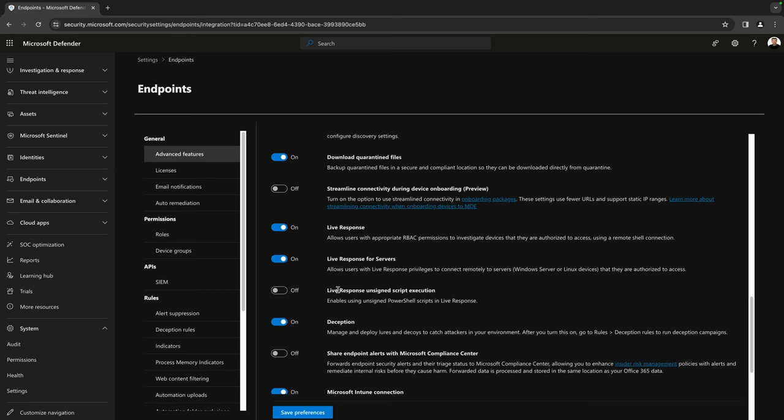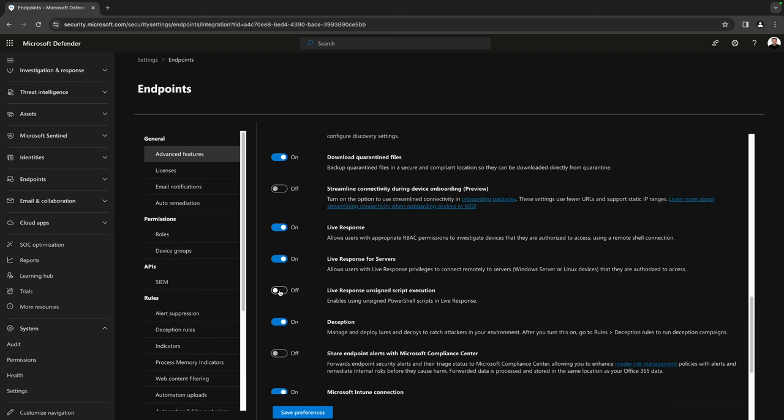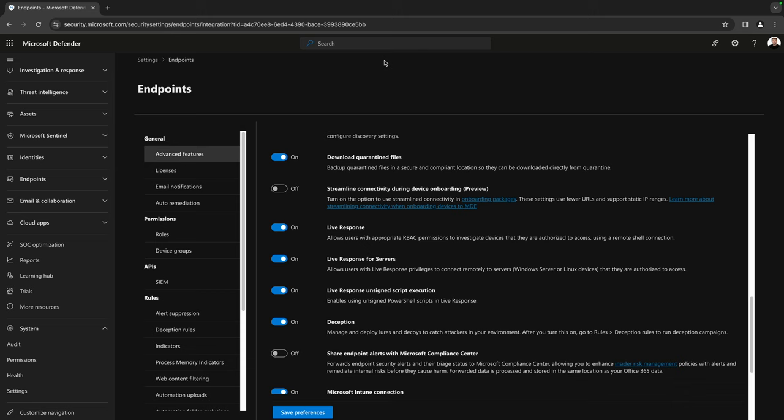Another thing here that might be interesting is LiveResponse unsigned script execution. Using LiveResponse, we can execute commands and scripts, and by default only signed scripts are allowed. So if you would like to run an unsigned script, you should enable this setting. I'll turn this on and hit Save Preferences. My preferences are saved, and within a few minutes I can use LiveResponse.